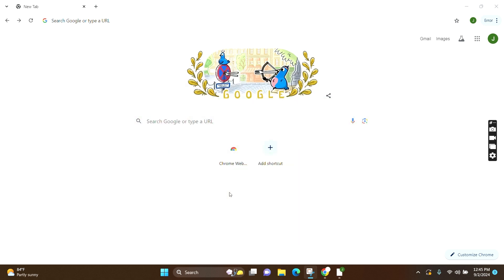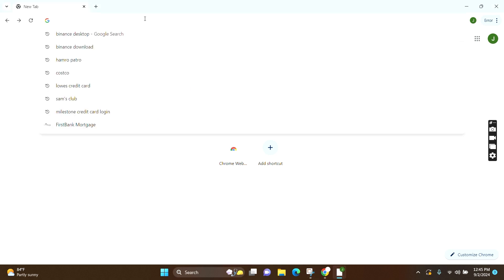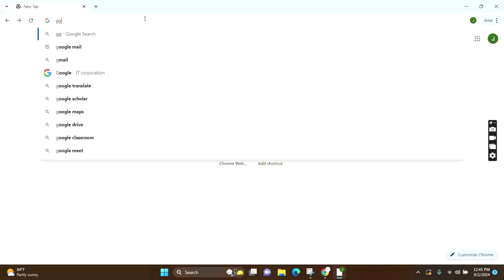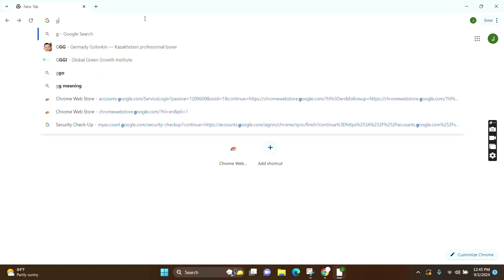For that, make sure you open your Google Chrome and you are logged into your account. At the search bar, you have to simply search google.com/maps.